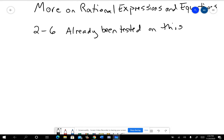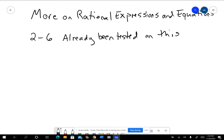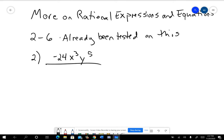Let's just do a couple of these for an example. So like problem number two, you had negative 24 x to the third, y to the fifth, all divided by six x, y squared. This actually is a problem that comes from both chapter six and chapter four — it was in the section on exponents.